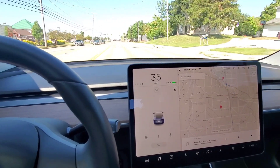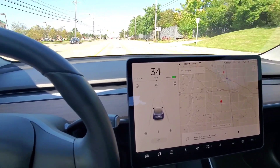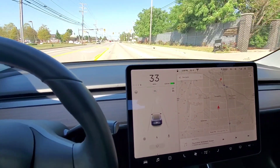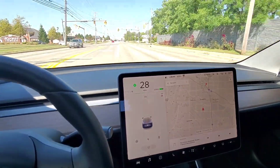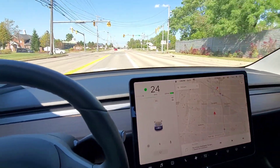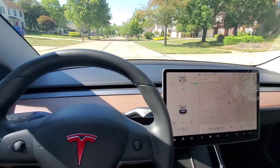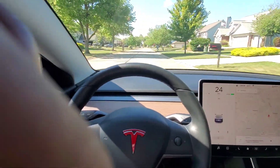If you hit the brakes you get off autopilot. If you turn the steering wheel a little too hard you will also get off autopilot — it's just like a manual override.